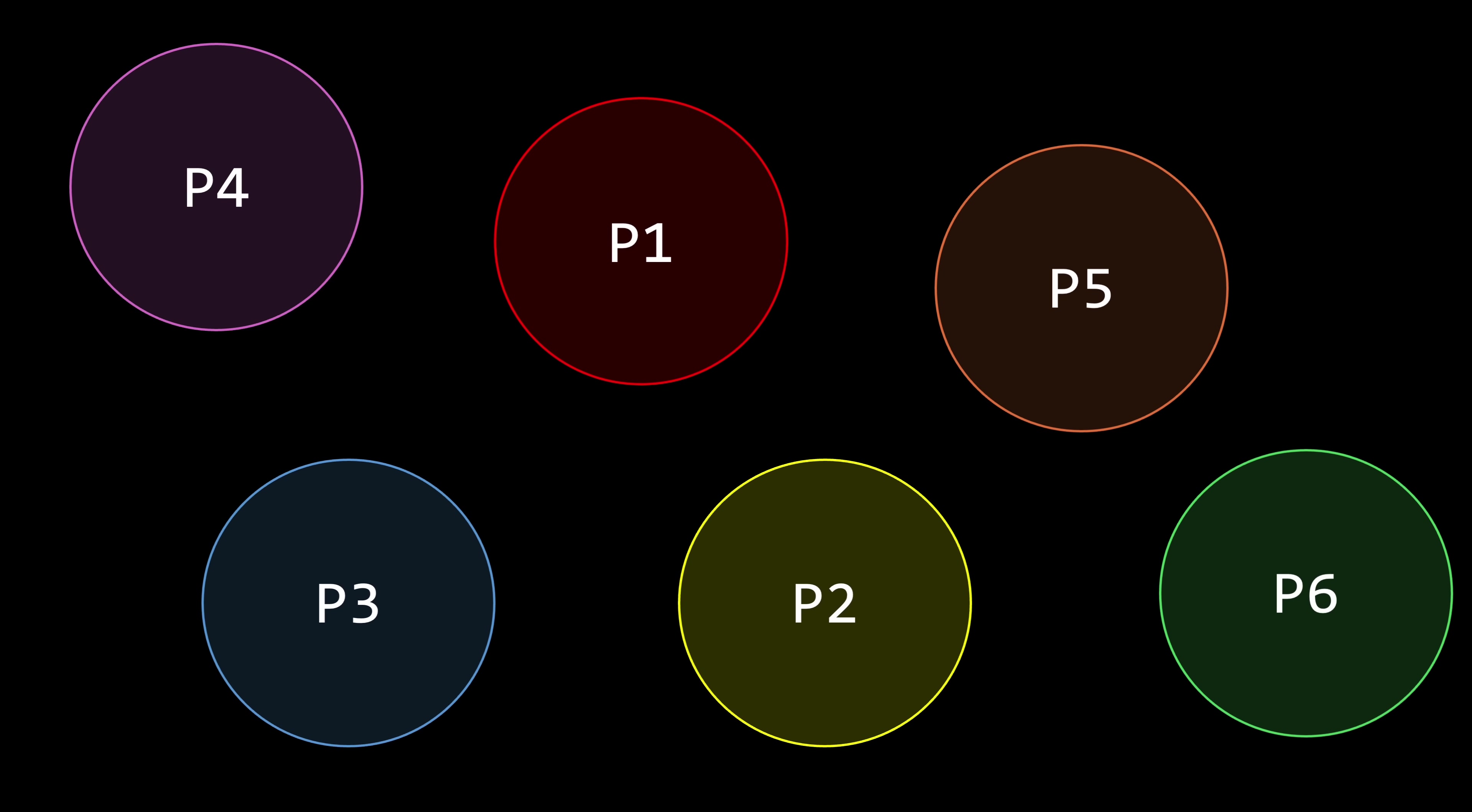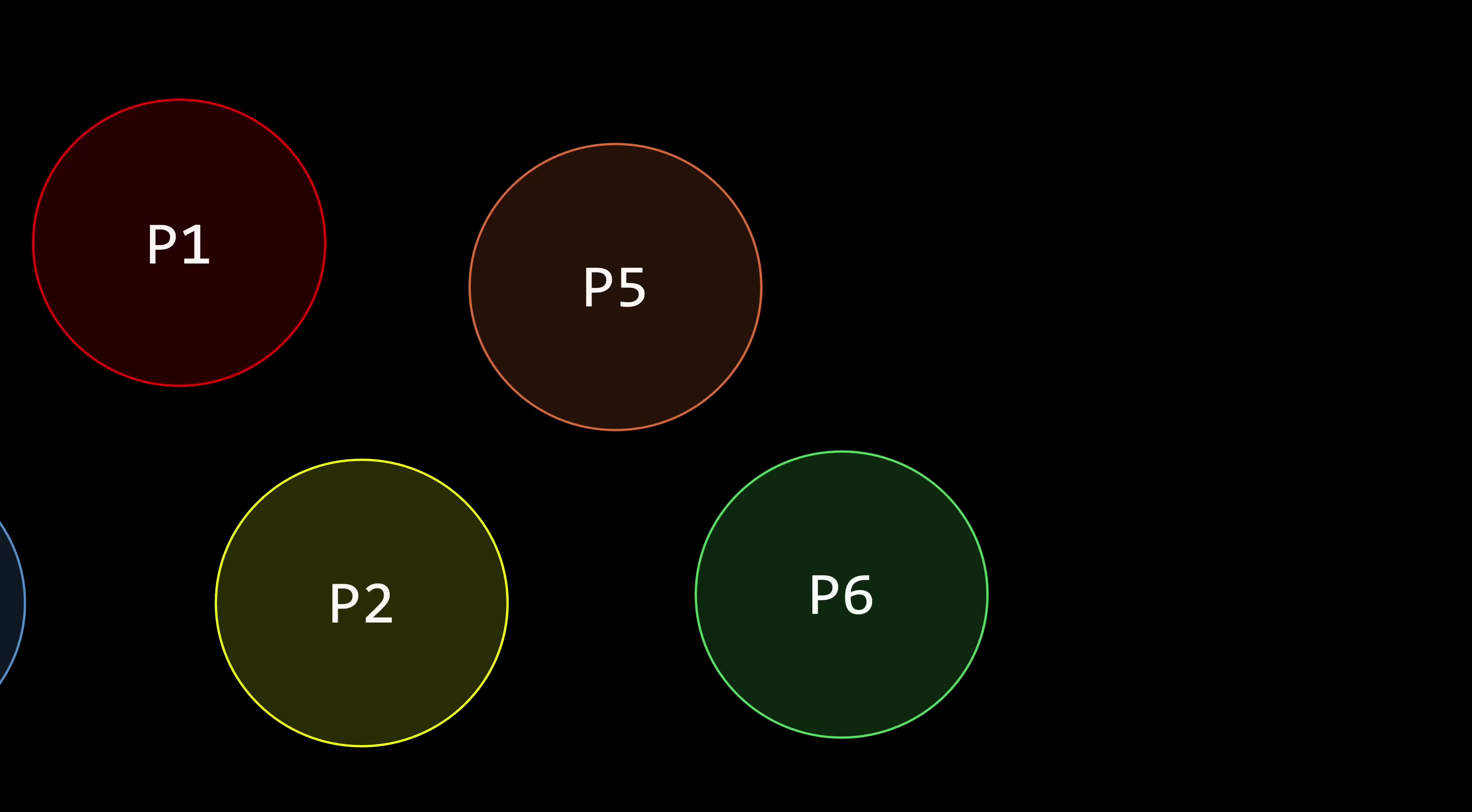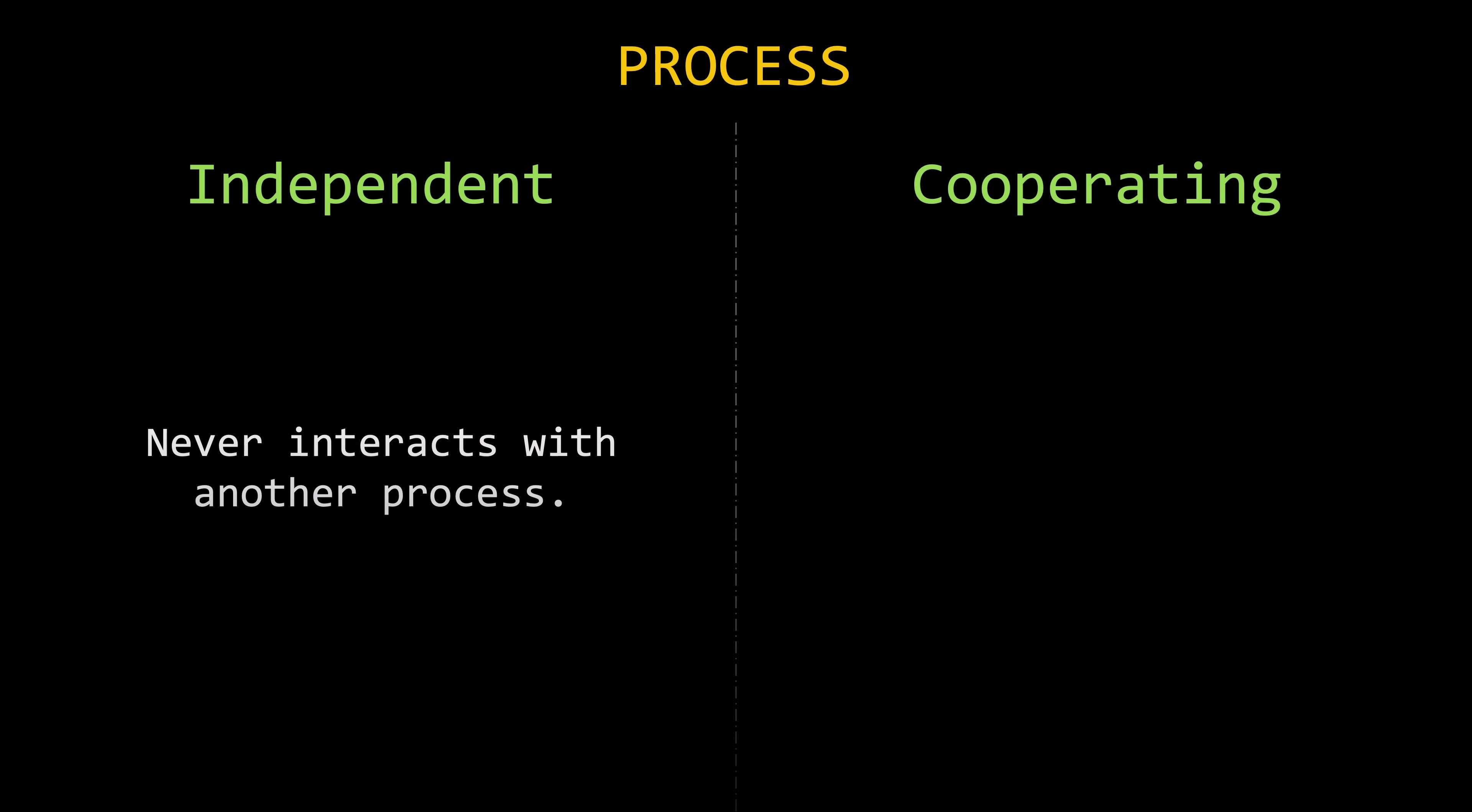So processes can be classified based on whether they cooperate with other processes. A process can be either independent or cooperating.